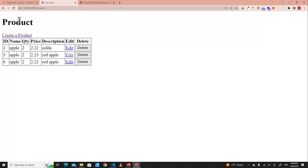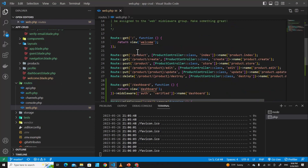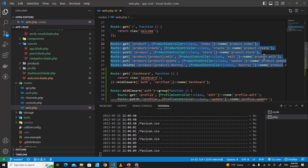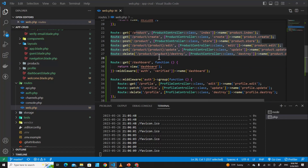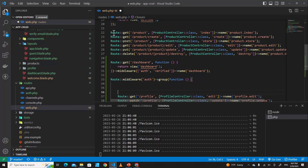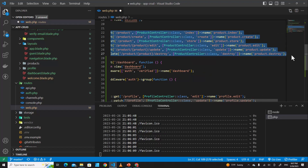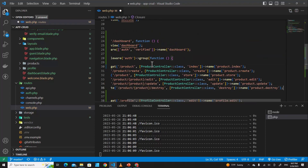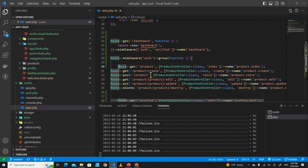Now, how about making it so only a logged-in user can create or access products? I need to protect these routes from unauthorized users. If a user isn't logged in, they should not be able to access the product pages. It's very simple — you just add the auth middleware. Copy the product route and wrap it with the middleware, then save.